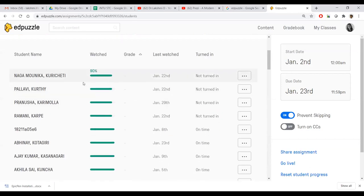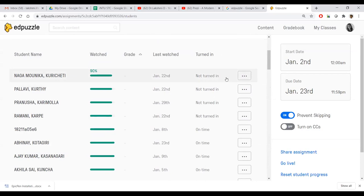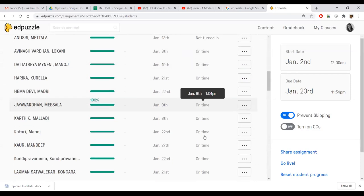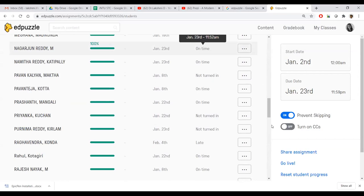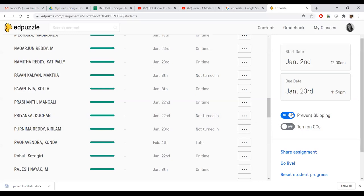It shows who watched — Nagamonika watched 90%, Pallavi watched 90% — and what date they watched, whether submitted on time or late. 'Late' means I may have set a due date of January 23rd, so beyond that it marks as late. The 'prevent skipping' button, if toggled on, will not allow students to drag through the video. While watching a movie you might skip fight scenes, but with EdPuzzle the video cannot be skipped when prevent skipping is toggled on.